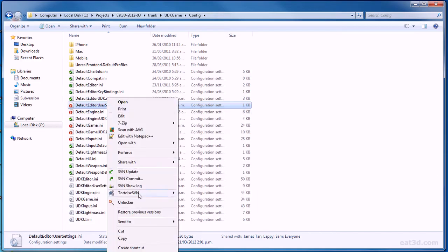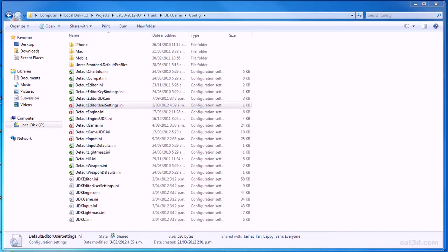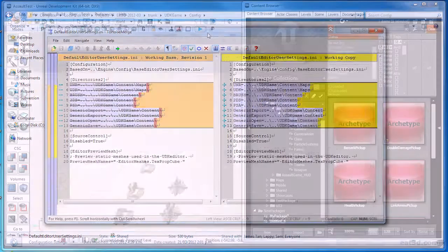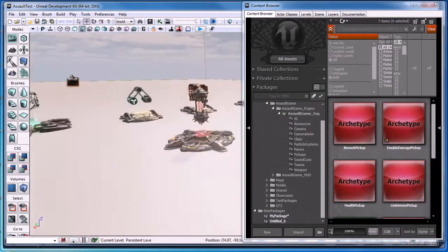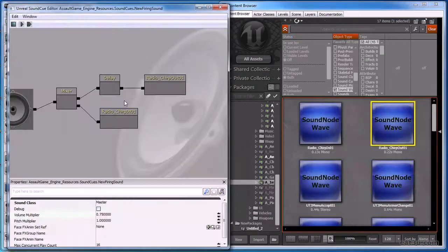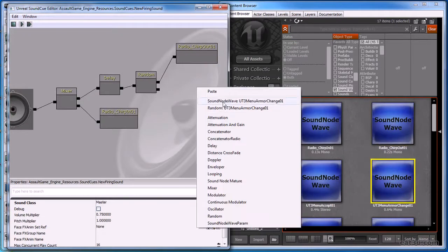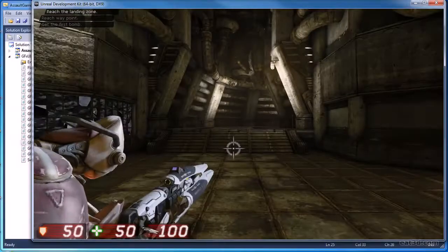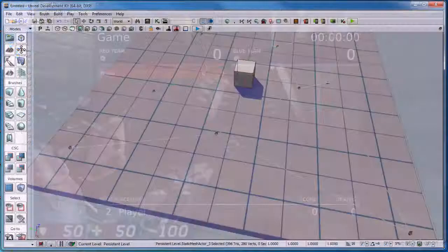In this DVD I discuss how to update your project to a new version of UDK, how to add pickups to Assault, how to add the announcer to Assault, and an introduction to using Scaleform.